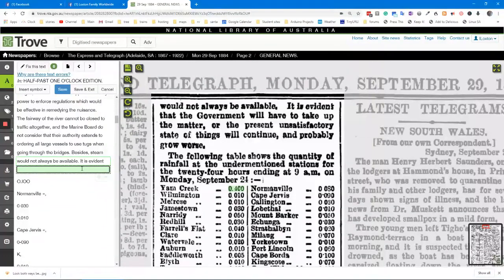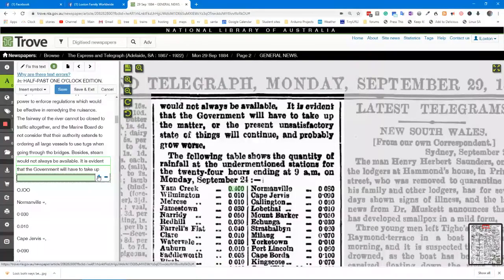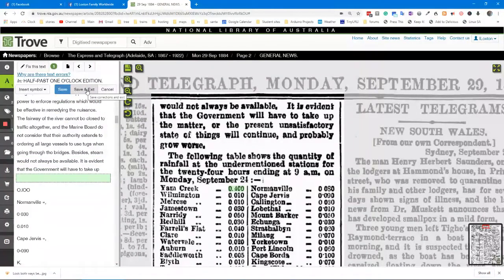This is how we do it: 'it is evident that the government will have to take up' — and that's where it stops. I'll just add another line there, and continue on. Then you simply save it, save and exit, and the job's done.